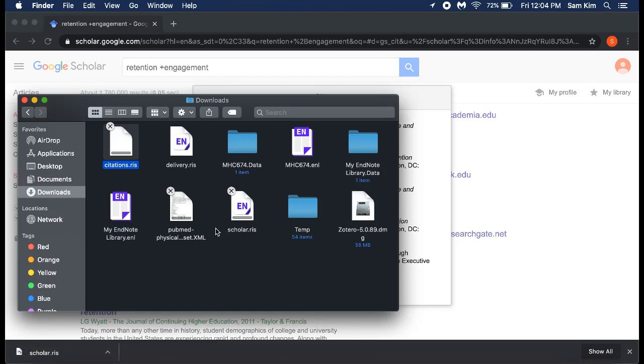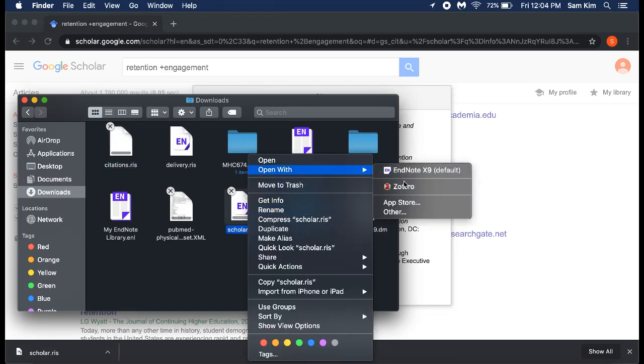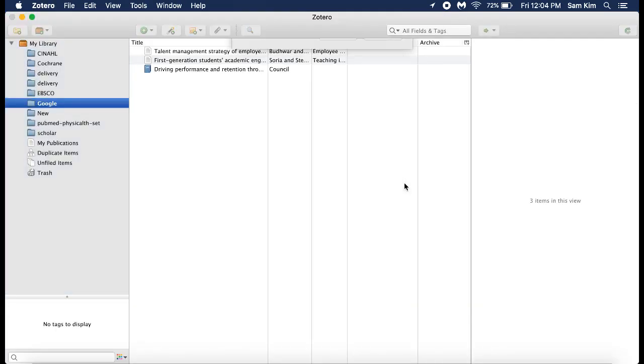Similar to the first method, you can open the file that either appears at the bottom of your browser or in a new window.